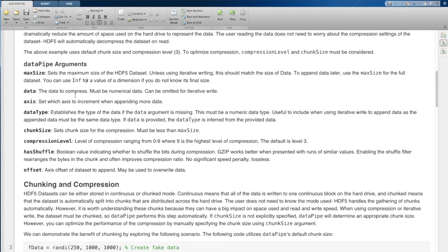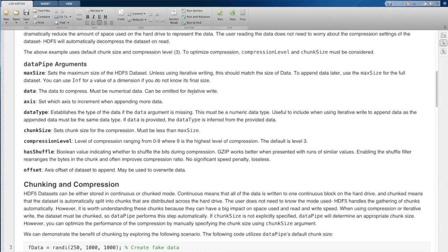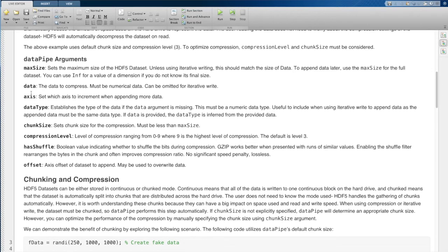The next argument is data. This is simply the data that you are going to compress. If you are doing iterative write, then you don't need to supply this data, you can write an entirely empty data set. The axis argument is the axis onto which you're going to be appending your data.